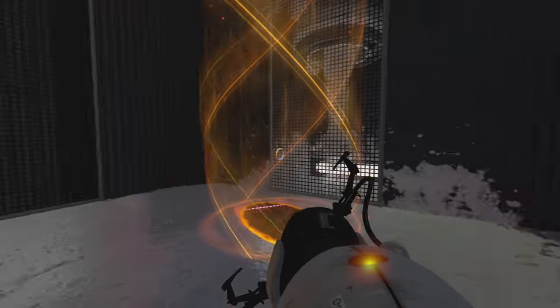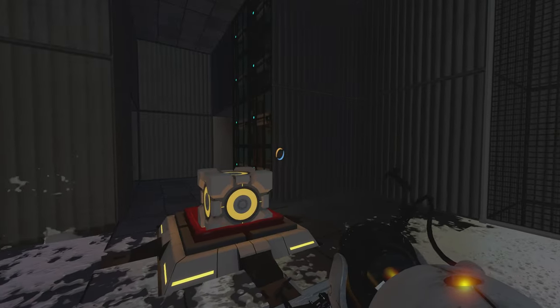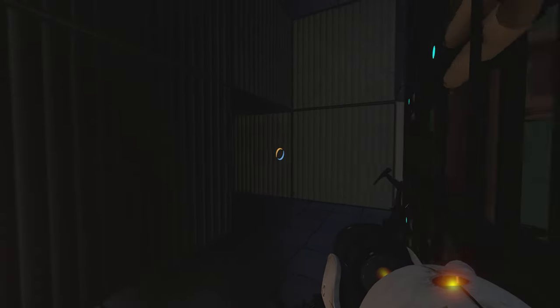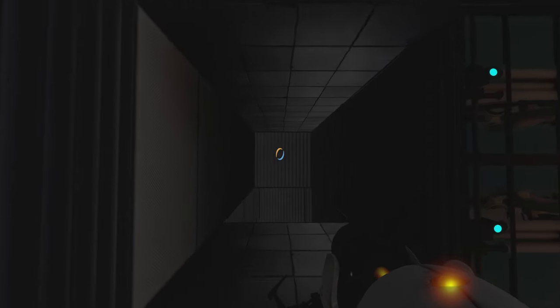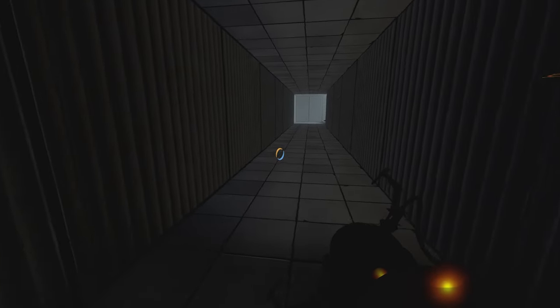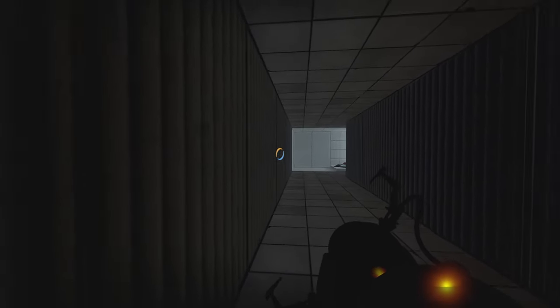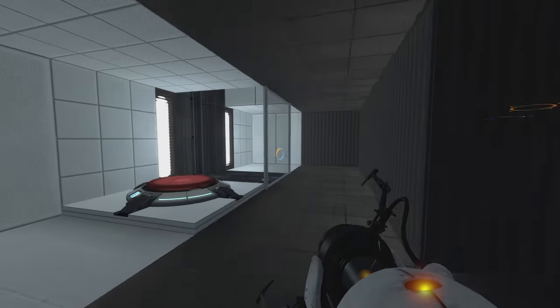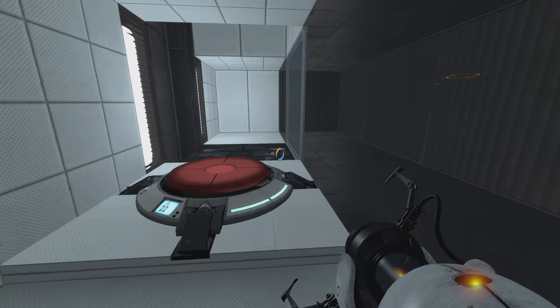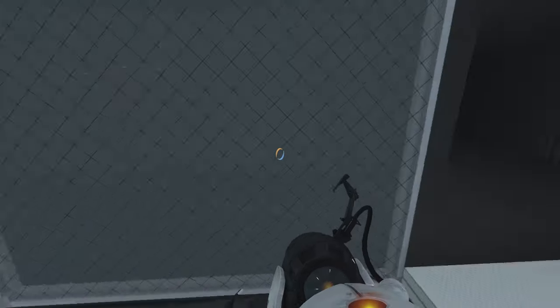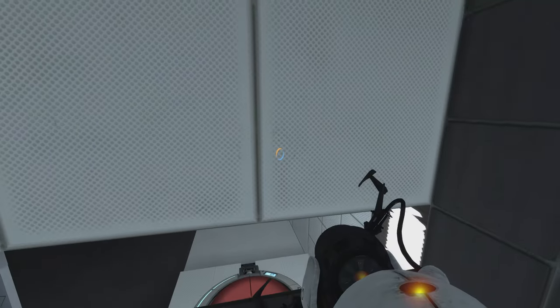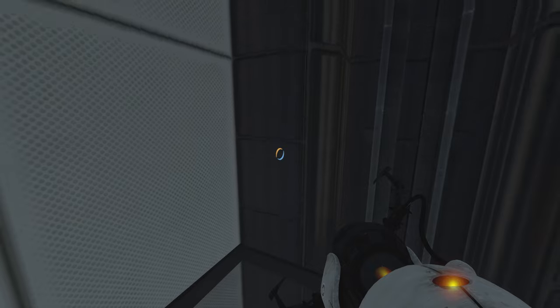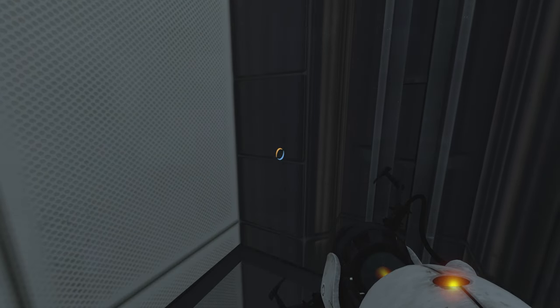Alright, so what that does then is opens up a doorway and this is our way out. And it's very dark, but we'll go down through here. And there is an elevator station. So we stand on the button to trigger it. Stand on the platform. And it will bring us up a few levels.